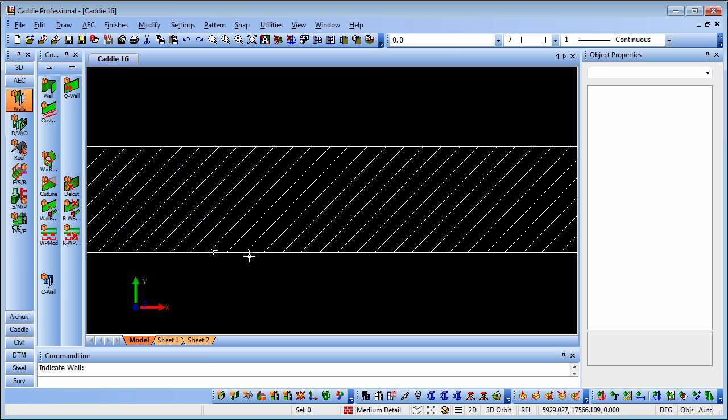So that's how you can create custom openings, including displays or whatever details you like, for your windows and doors, using Caddy's AEC tools.